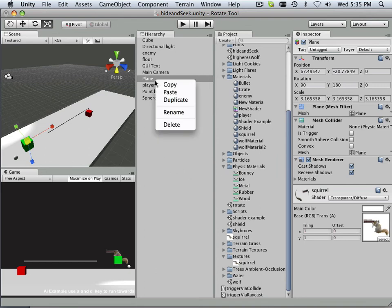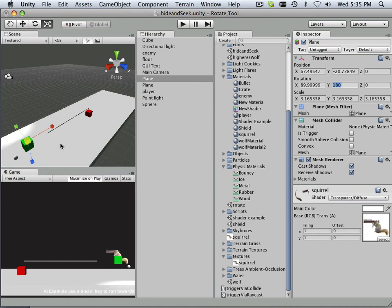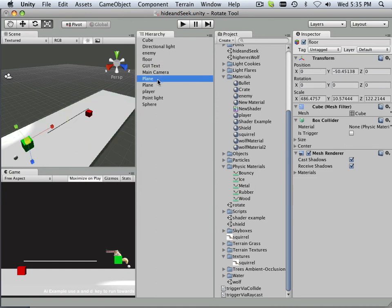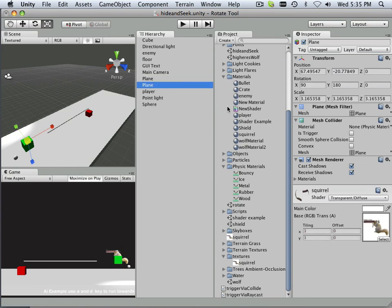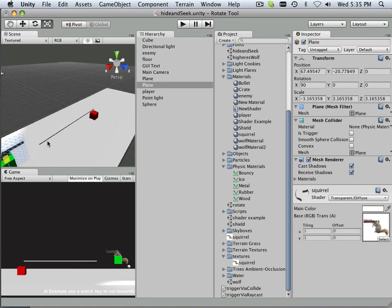So here we go. Duplicate. And for this one, I'm going to send it back to zero. And I'm also going to give it a negative three here. There we go. So now I've got a squirrel on both sides of this thing.